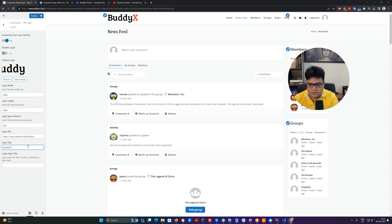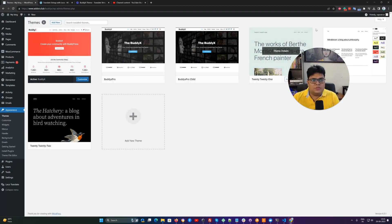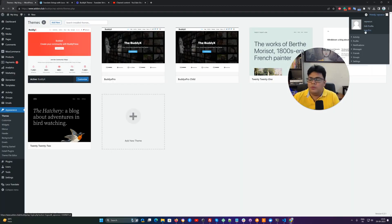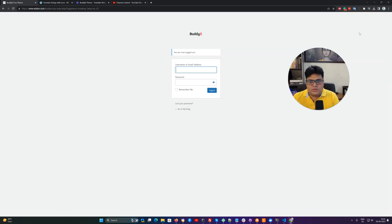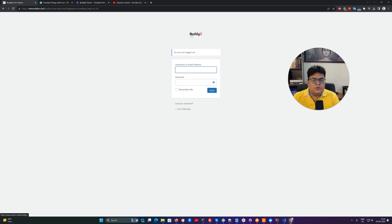These are the basic options available on the free version of BuddyX. So if you try to log out on the site, the default WordPress login page displays with your logo without using any third-party plugin. You also have the option to adjust the logo width, height, and position from the backend. Right now I've just included the image without adjusting any values.